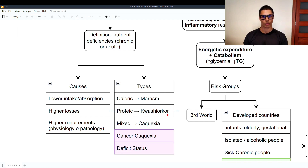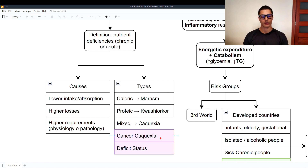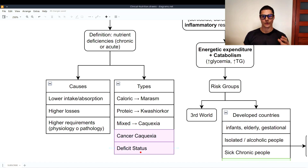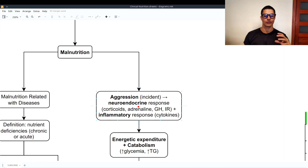The types of malnutrition are: caloric, which causes marasmus; protein, which causes kwashiorkor; and mixed (caloric and protein together), which causes cachexia. Cancer may also cause cachexia. Then there is the deficit status, in which the person lacks a certain nutrient — for example, deficit of vitamin D causes bone problems, and deficit of vitamin B1 (thiamine) causes beriberi.